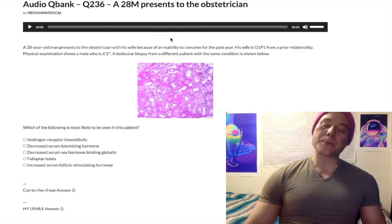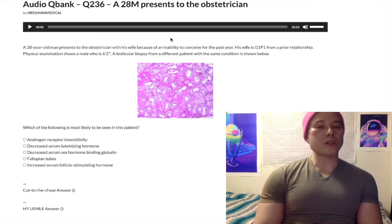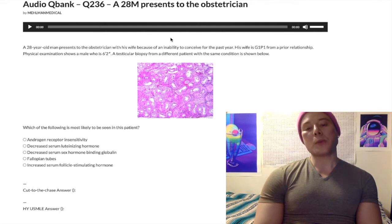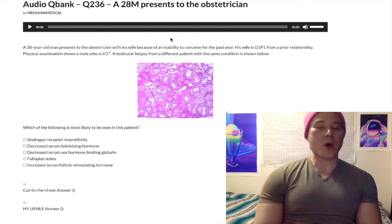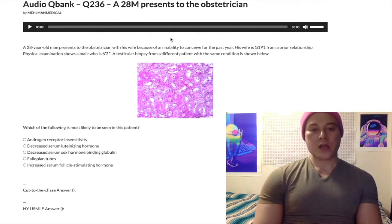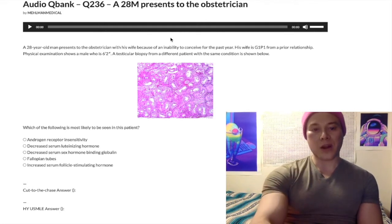He'll have wide hips, small testicular volume, and a small phallus — phallus being the medical term for penis.